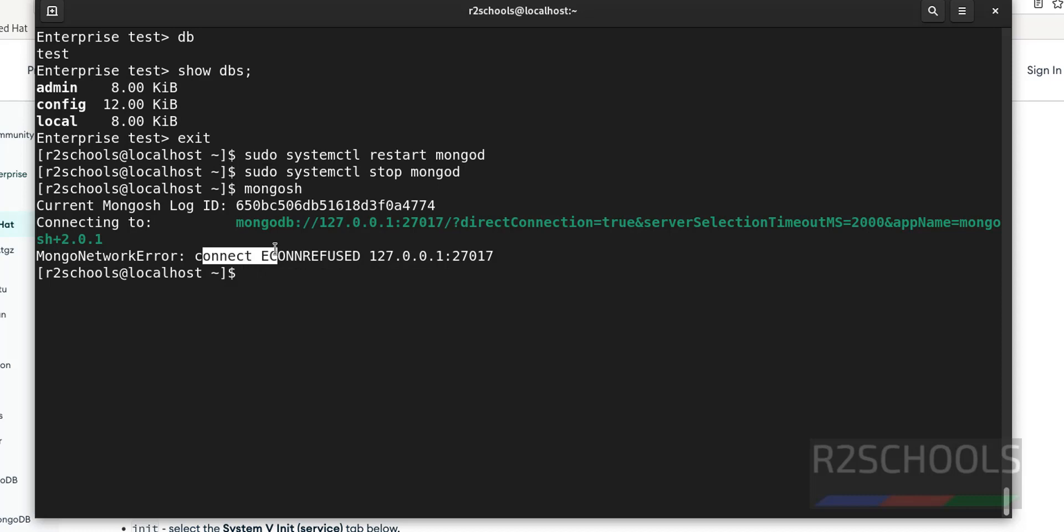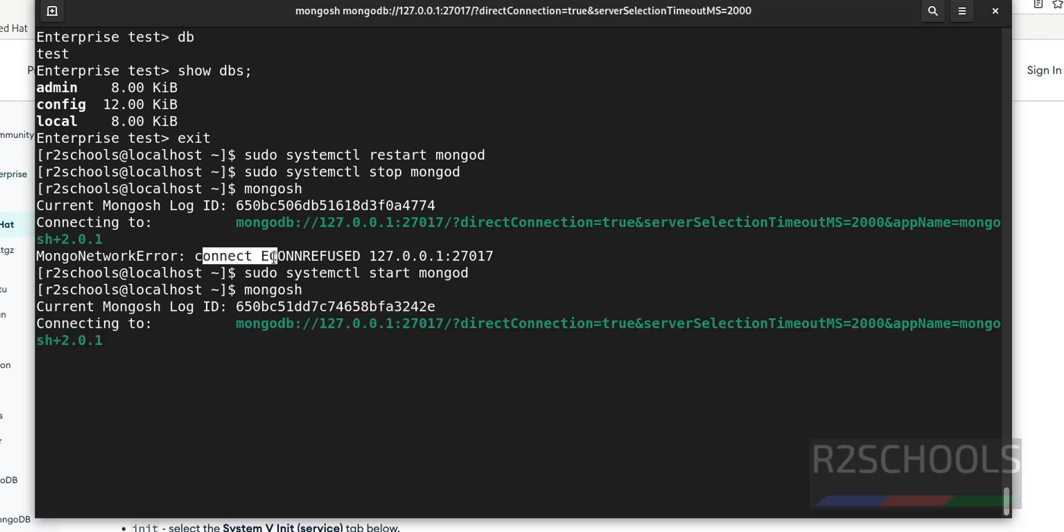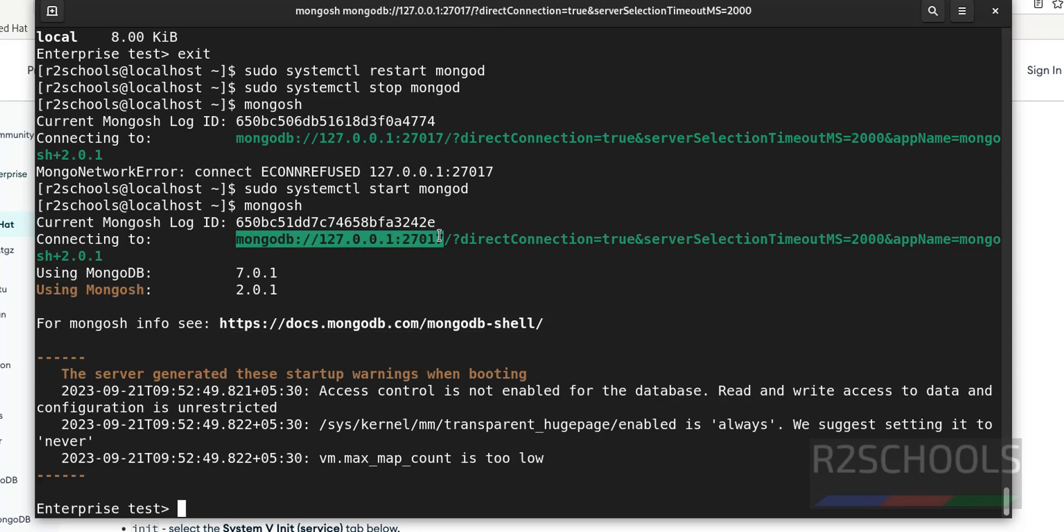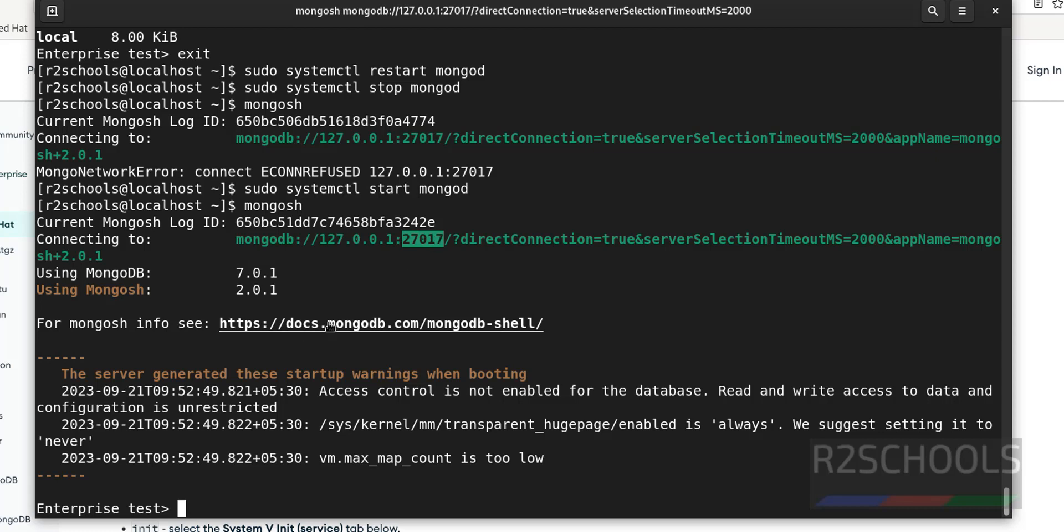Now start it. mongo shell. See, we have successfully connected. And this is the connection string. MongoDB runs on the port number 27017.